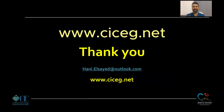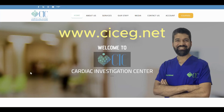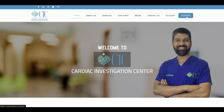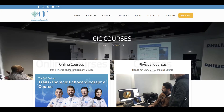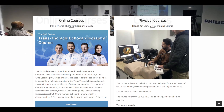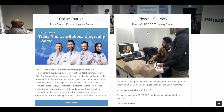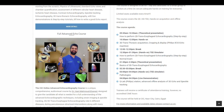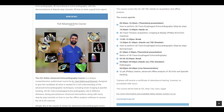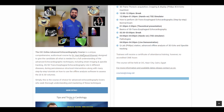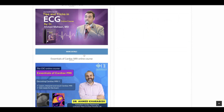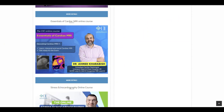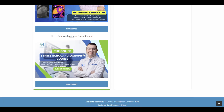Thank you so much. For more online resources, check our website ciceg.net and click 'Courses.' We have physical courses in Egypt and online courses including a transthoracic echo course, full advanced 2D/3D TEE course, some courses in Arabic, a cardiac MRI course, and a stress echo course.